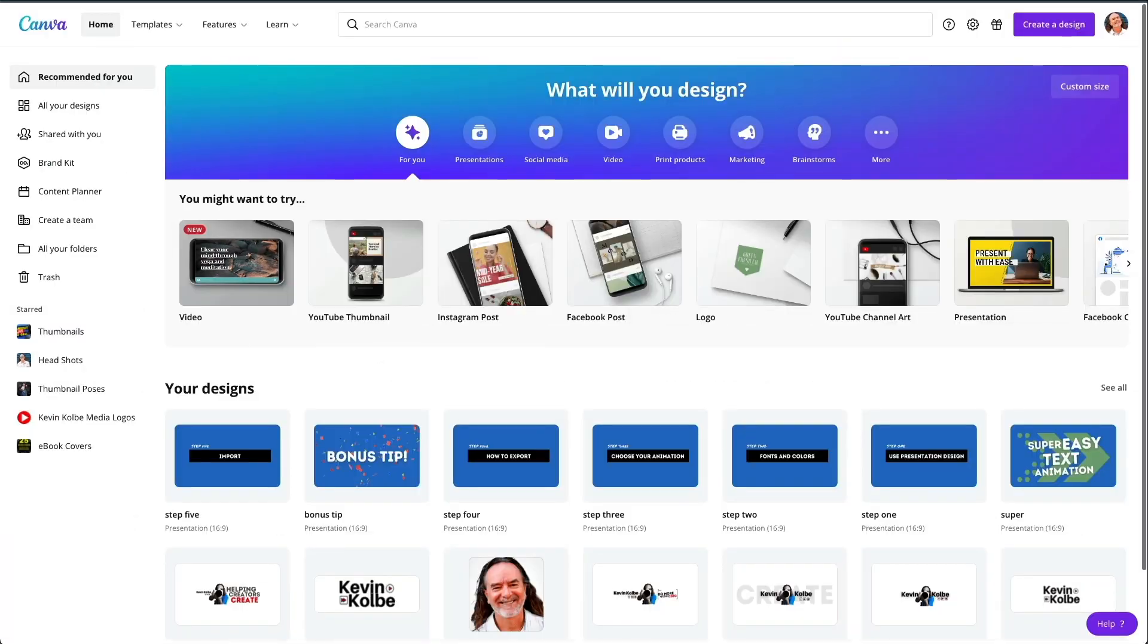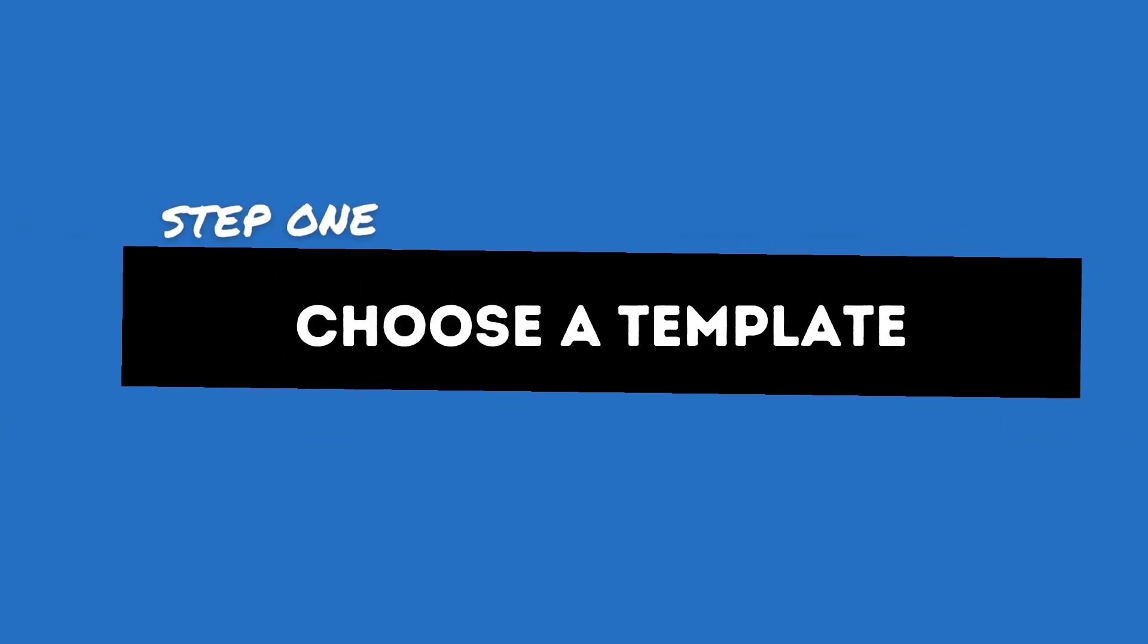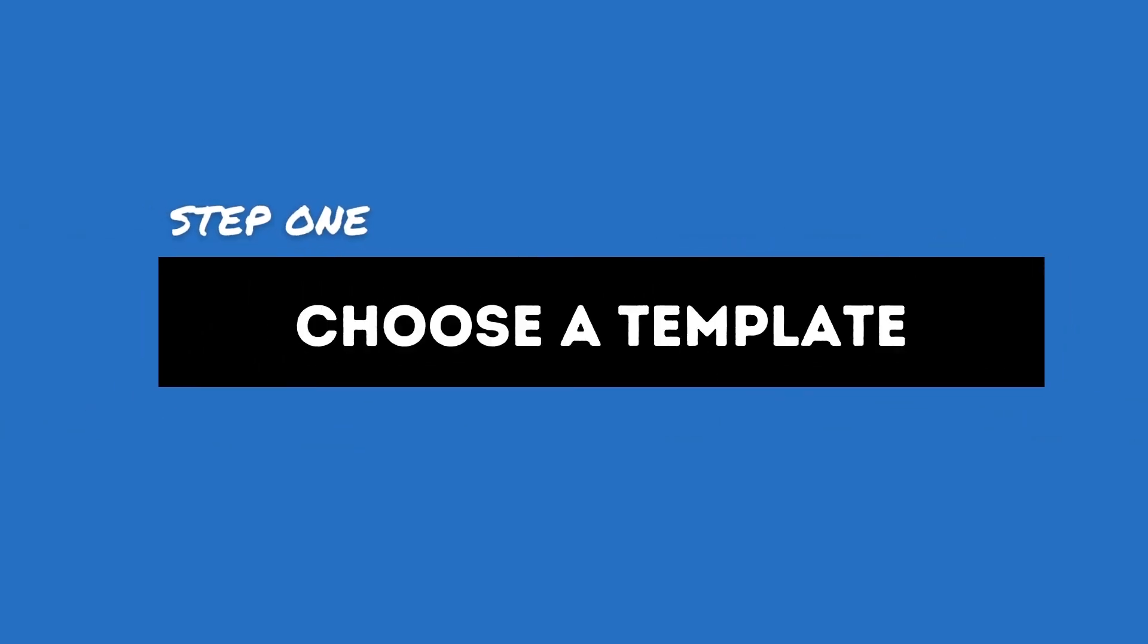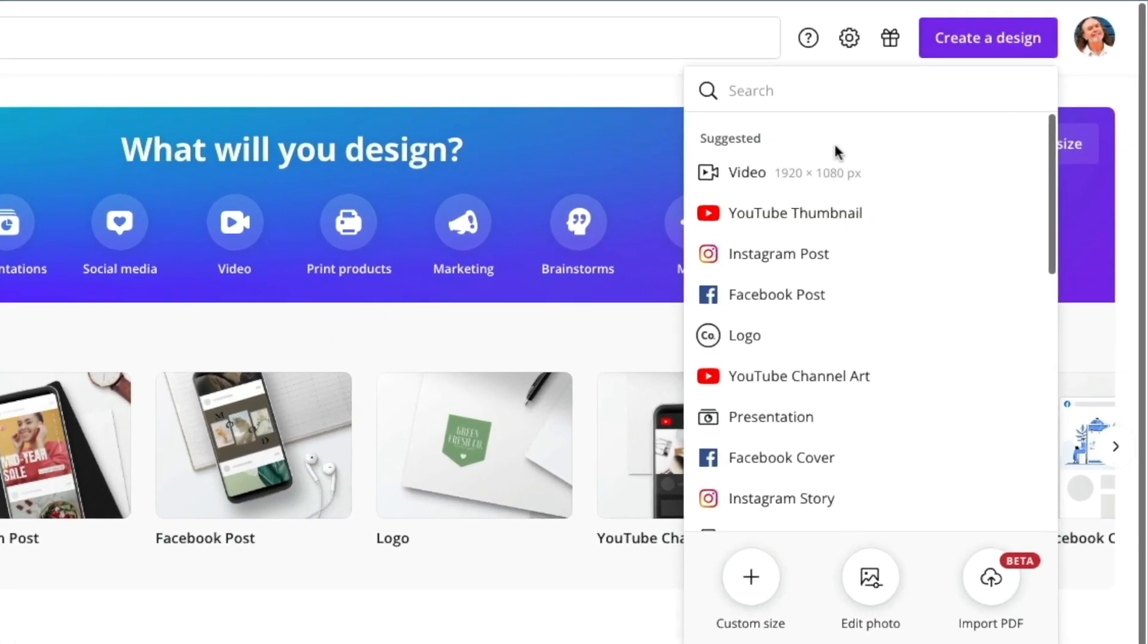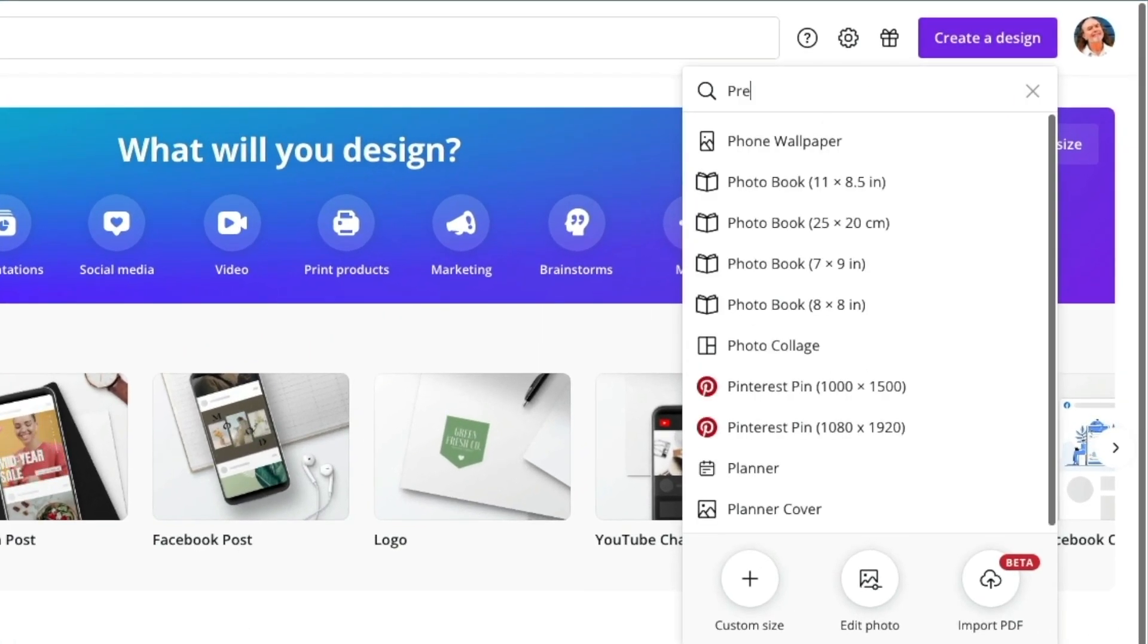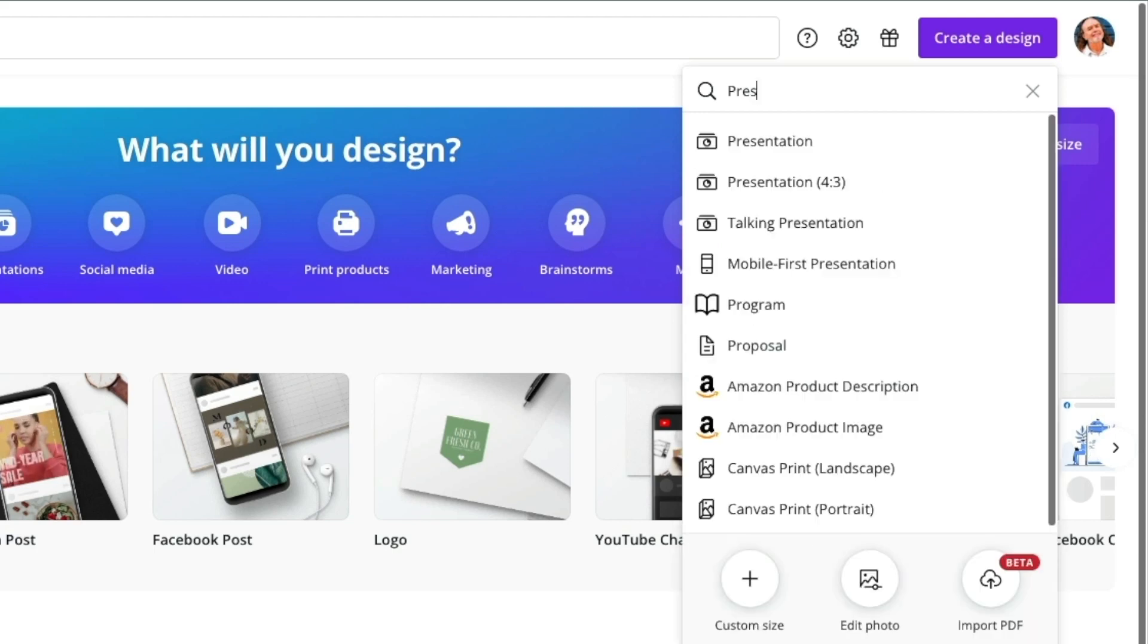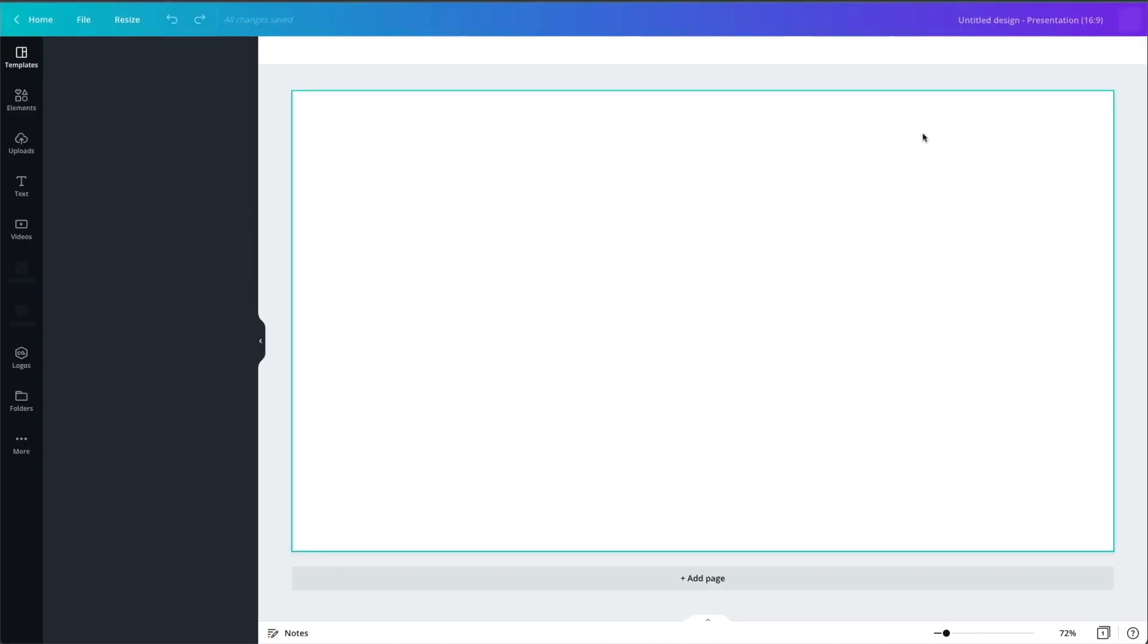Okay, so here we are in Canva, my secret weapon. So step one, I would start with a presentation design. You go to create design and you can just type in presentation and search. Choose the first one that pops up.